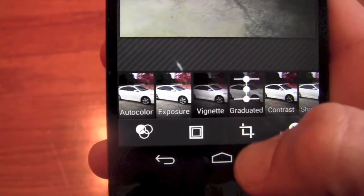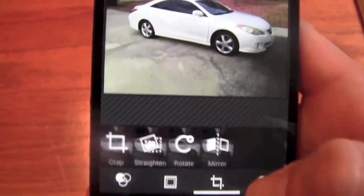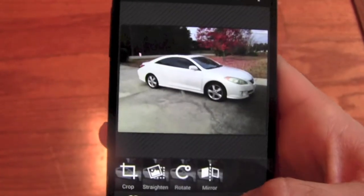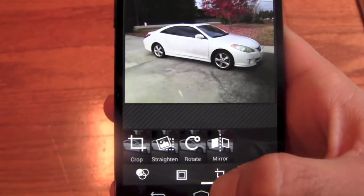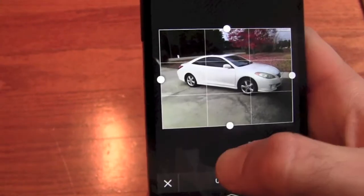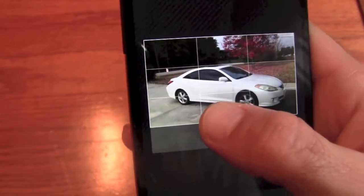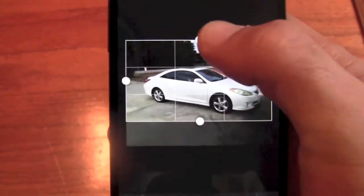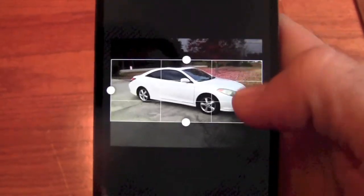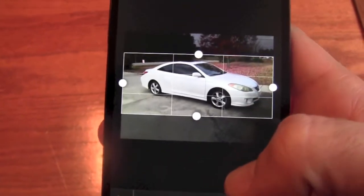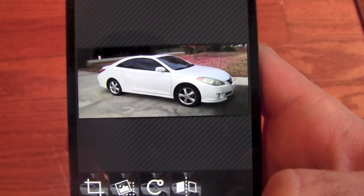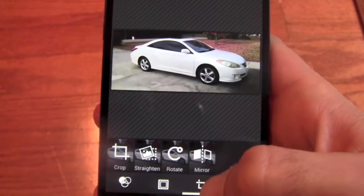Let's go ahead and start editing this image. This is what it looks like originally. We'll go into crop because we don't want all this driveway and don't necessarily need all the trees — we just want the car. So we do that and say okay. There's the car.